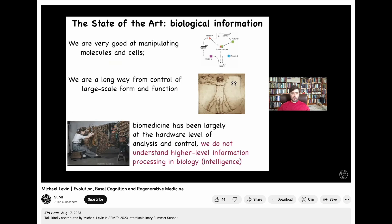So where we are today in this field: we're very good at manipulating cells and molecules. All the exciting stuff in molecular medicine is about single-molecule approaches — CRISPR, genomic editing, that kind of thing. What we actually want is to control large-scale form and function, and we're a very long way away from that.